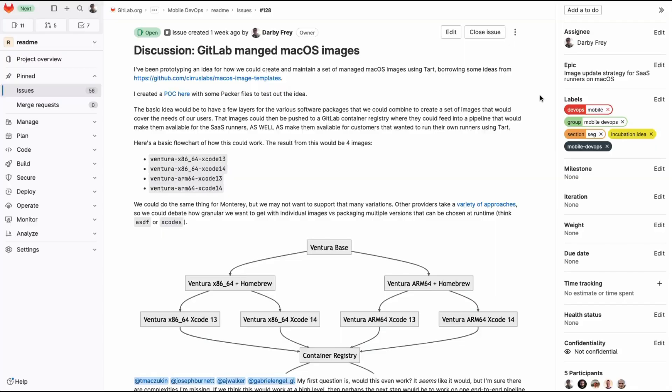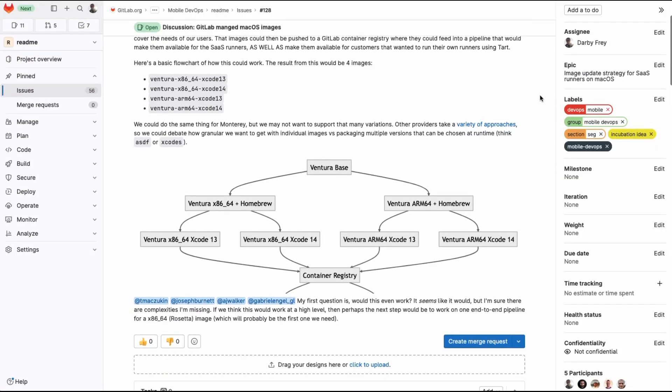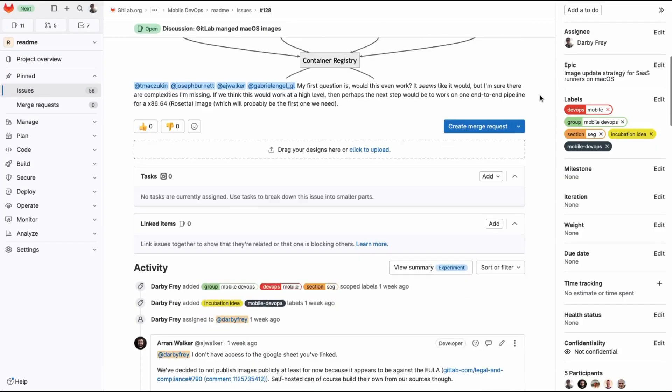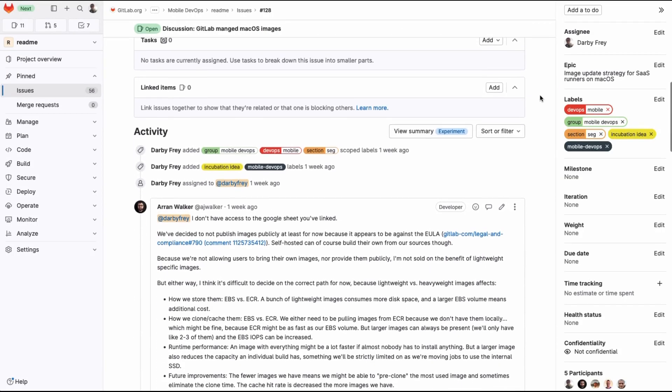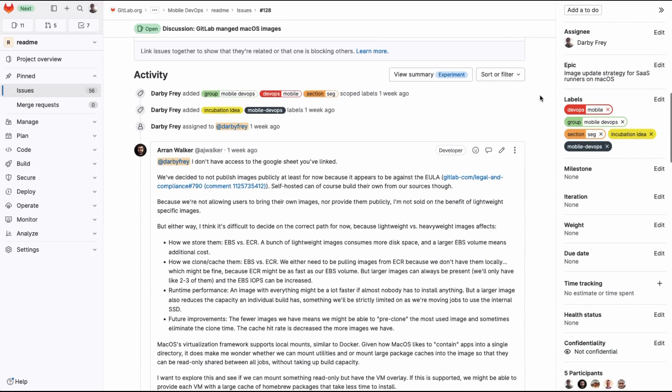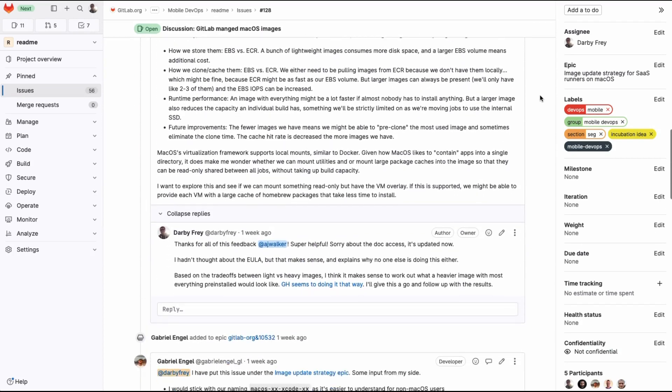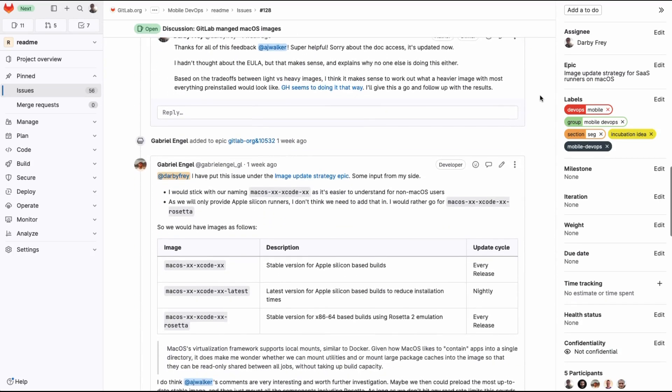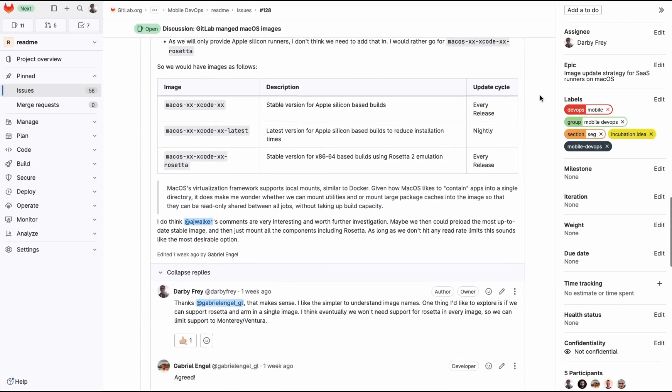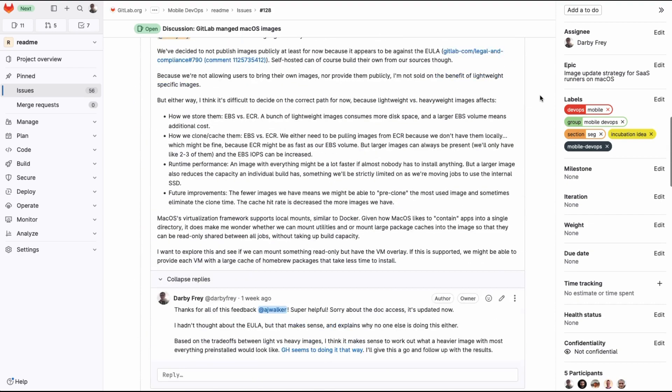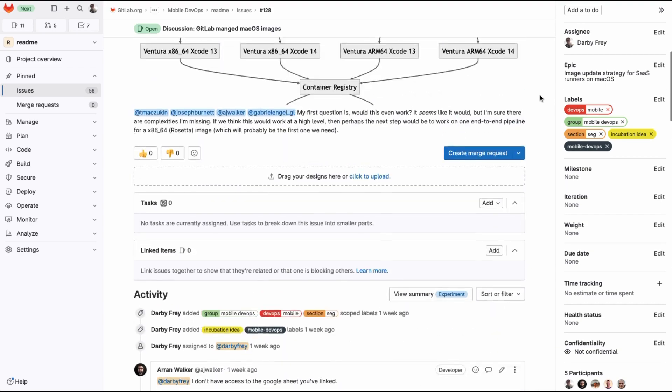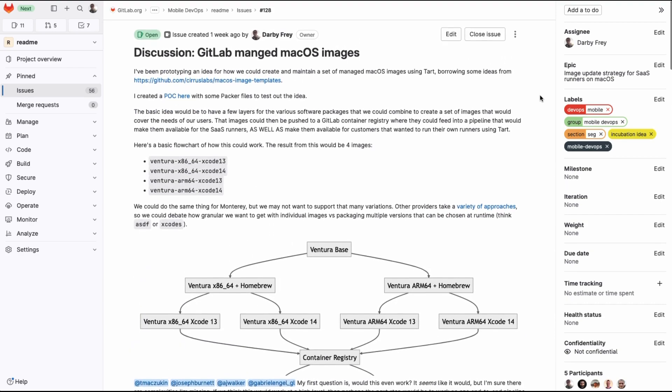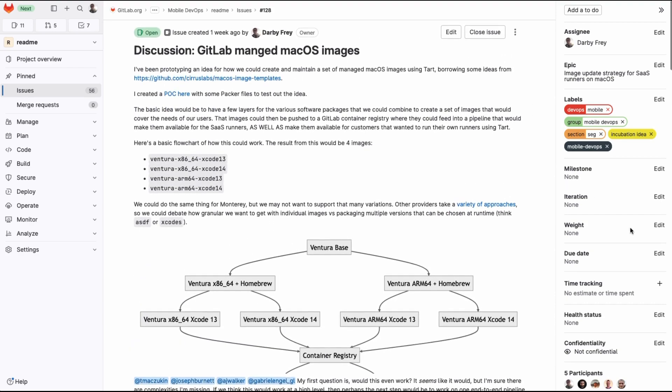Creating a Tart image can take some effort, so to make it easier for folks, we're putting together some tools to automate image building, with the intention that these automations will also be used to create the images for the macOS Runners on GitLab.com. On my screen is an issue with some discussion around this approach, so you can follow along here.